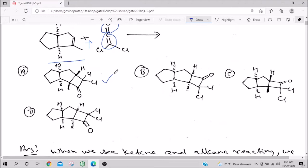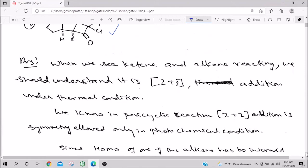All the answer products are very similar, so basically the question is asking about the regioselectivity and stereoselectivity of the [2+2] addition. This is the first question, so it's expected to be easy—a one-mark question. We'll see the details.